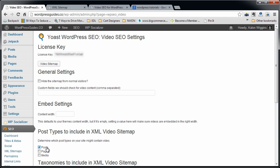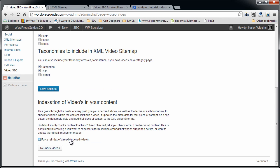It'll ask you which post types you want to include in your video XML video sitemap. You can do pages, posts, and media. I'm just going to do posts myself because that's where I post my videos on my regular pages. I don't want them just to be so video centric. So I'm going to just leave that.